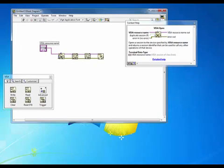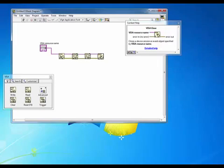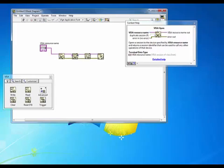I've just added it in to demonstrate how it would be used. The same is true for the VISA close. When LabVIEW exits, any open VISA sessions will be closed automatically.